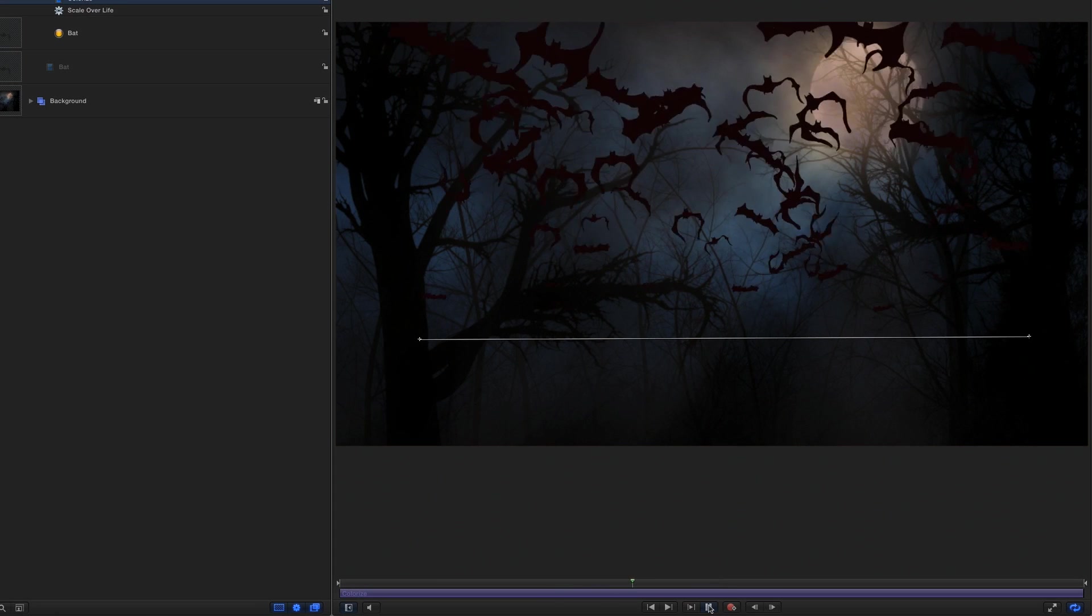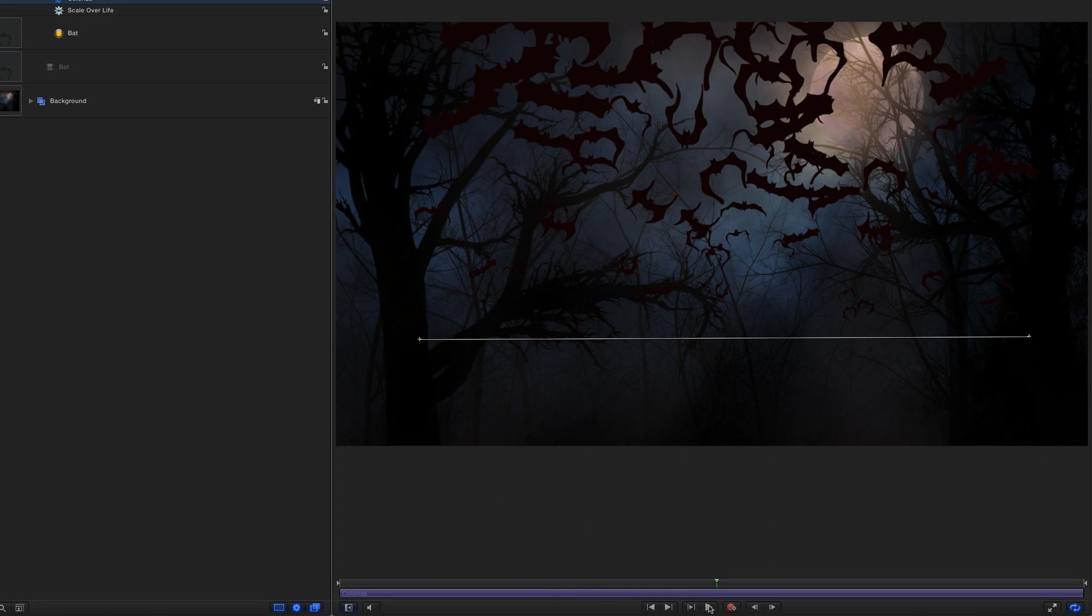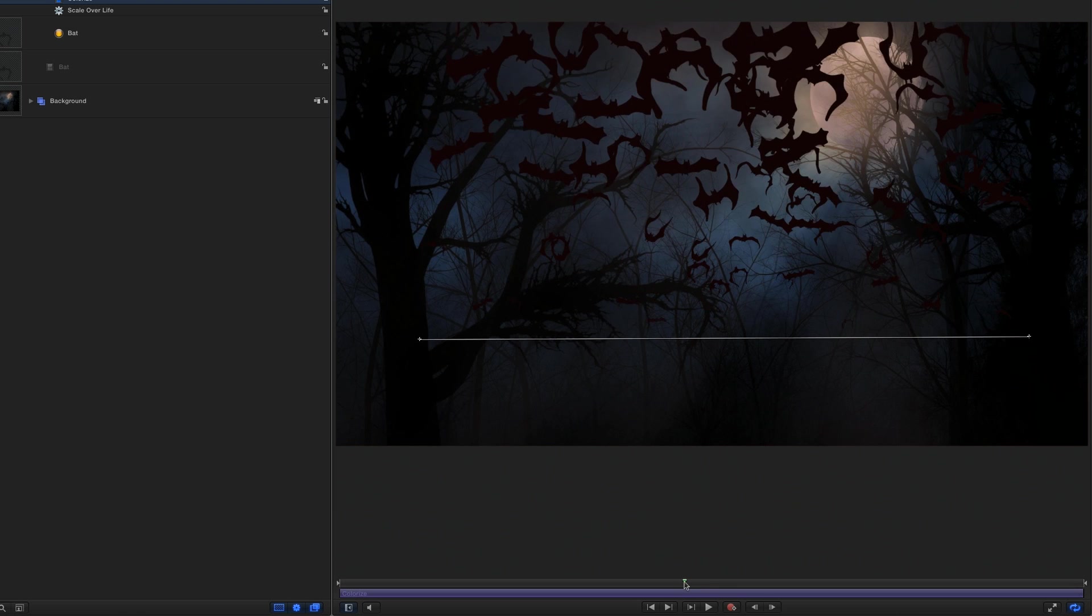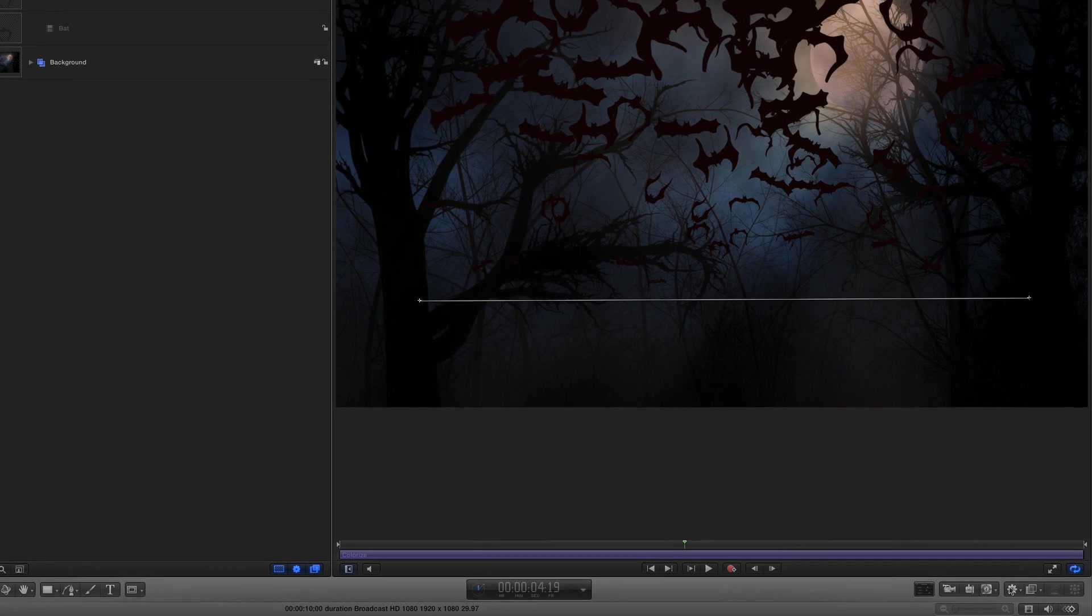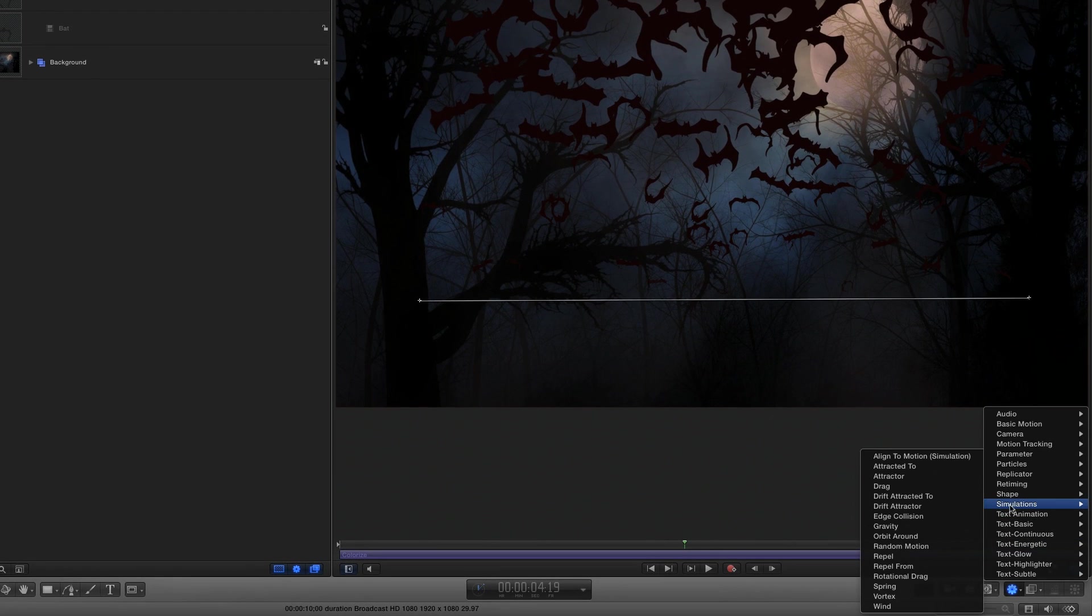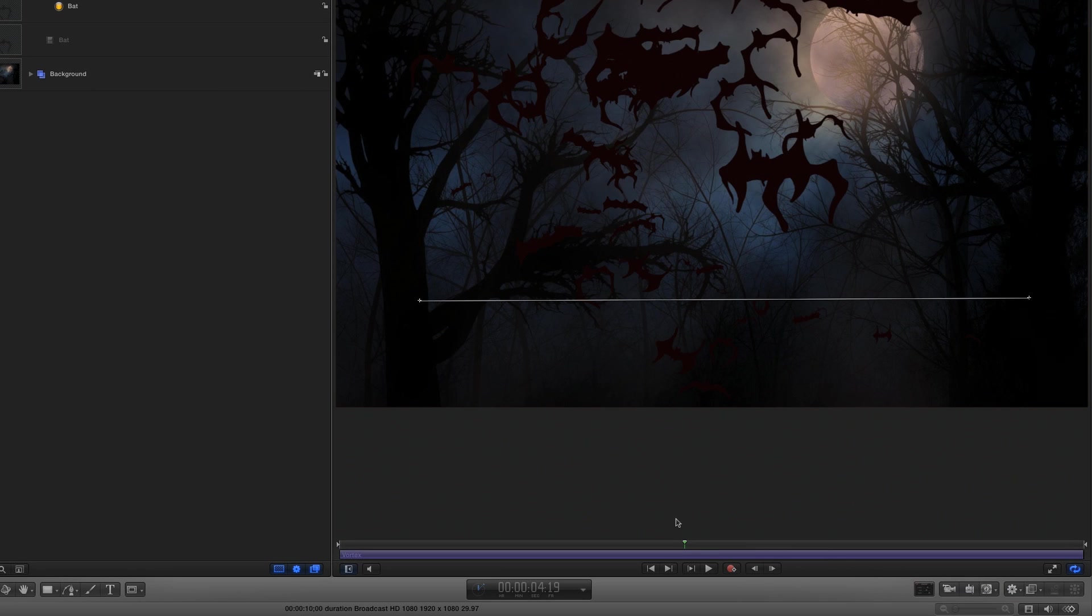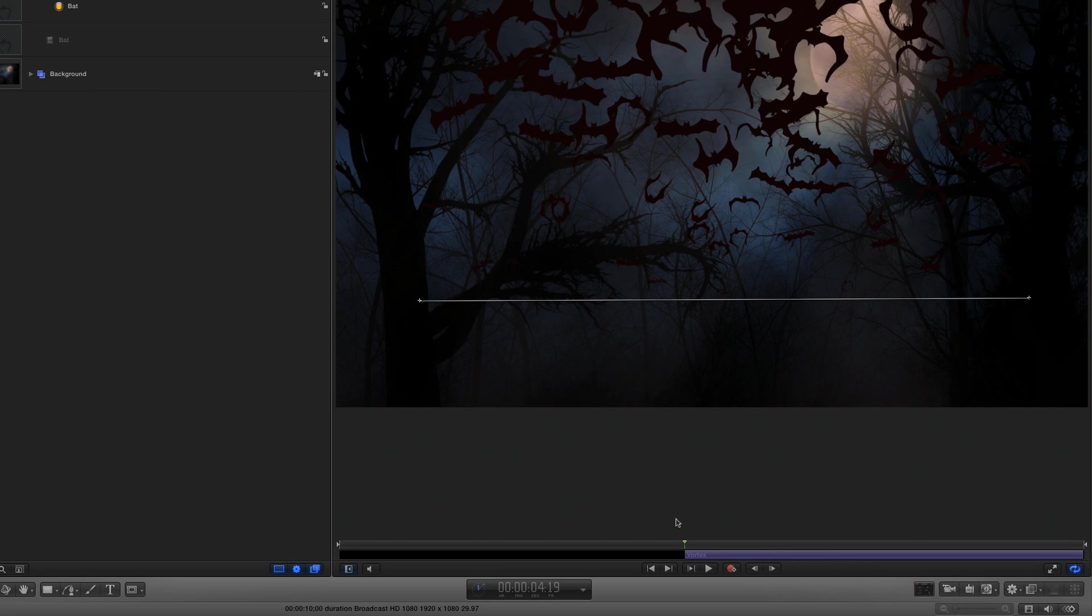Now, after the bats have flown high over us, I want them to come swooping down. So, with the playhead in the middle of the project, I'll return to the Behaviors shortcut menu, and choose Simulations Vortex. Then press I to trim the endpoint of the behavior to the playhead.